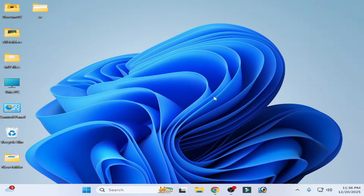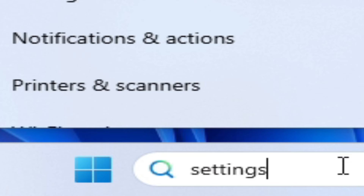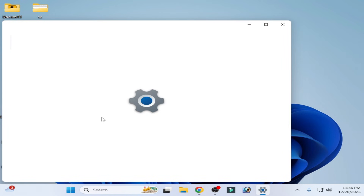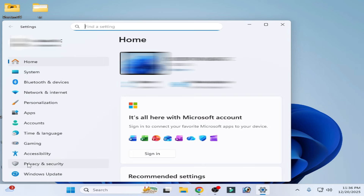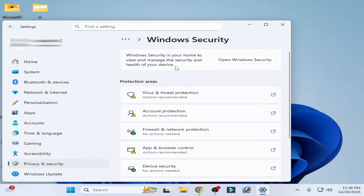Let's get started. Go to the search bar on Windows and type 'Settings'. Go to System settings, then Privacy and Security, then Windows Security, then App and Browser Control.